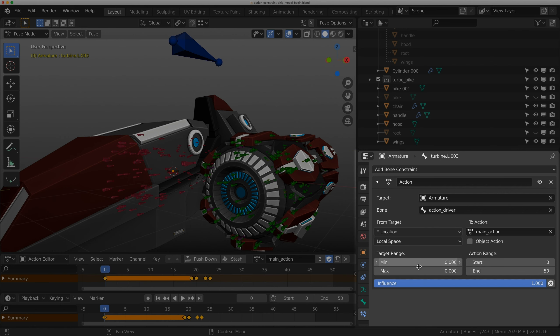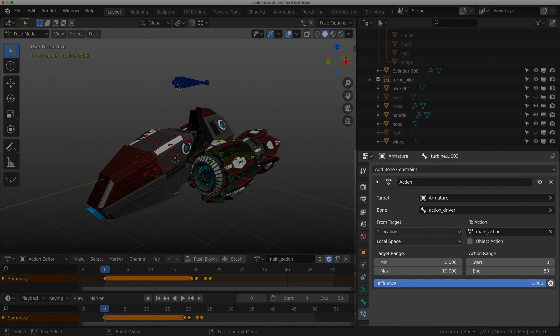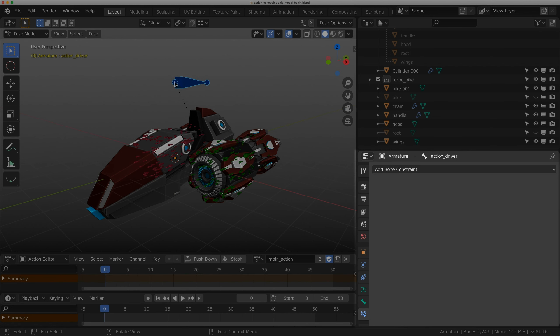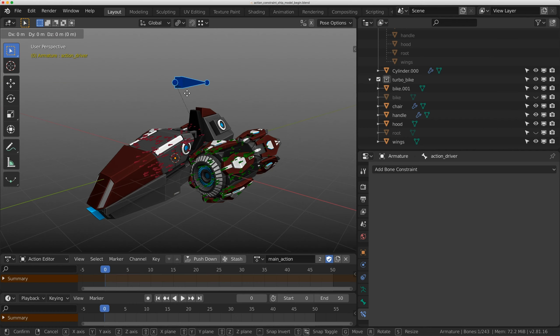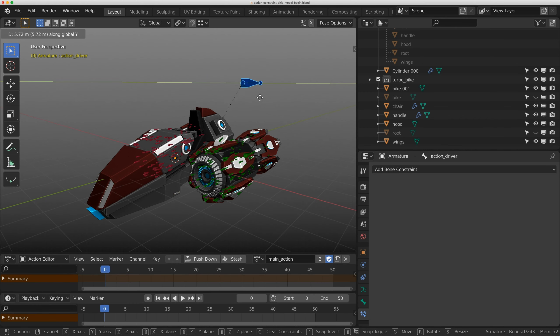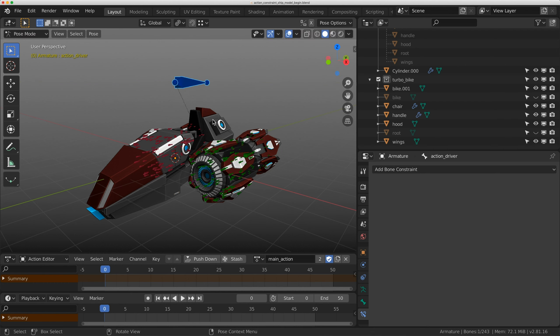Let's do the target range of zero to 10. Let's test it out first. If I grab this controller and move it on the Y, it's going to activate that animation, which is great.